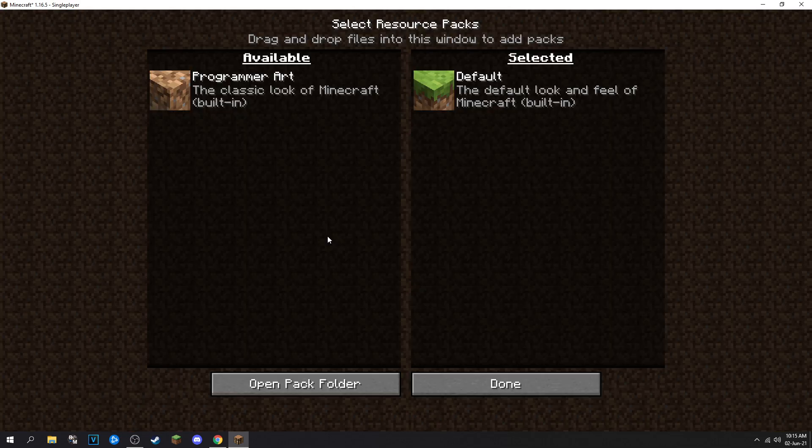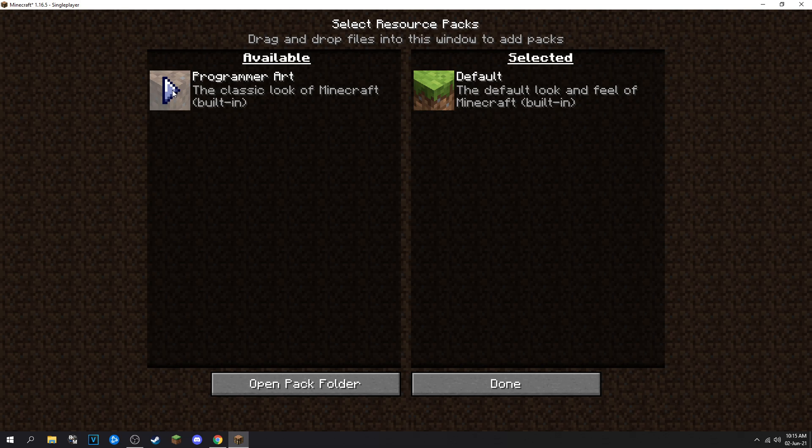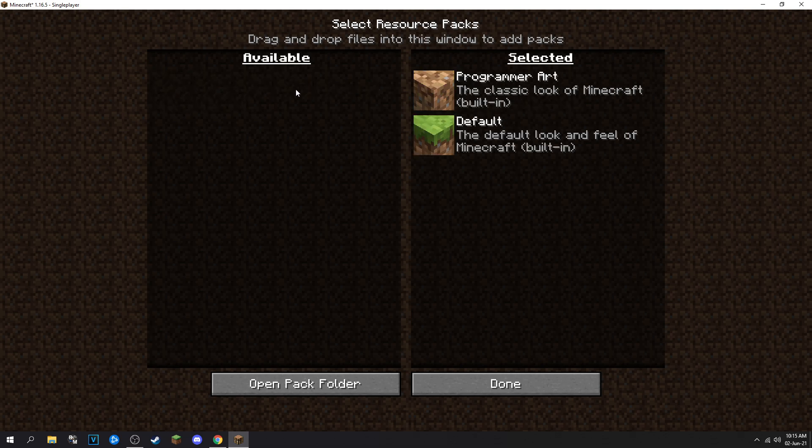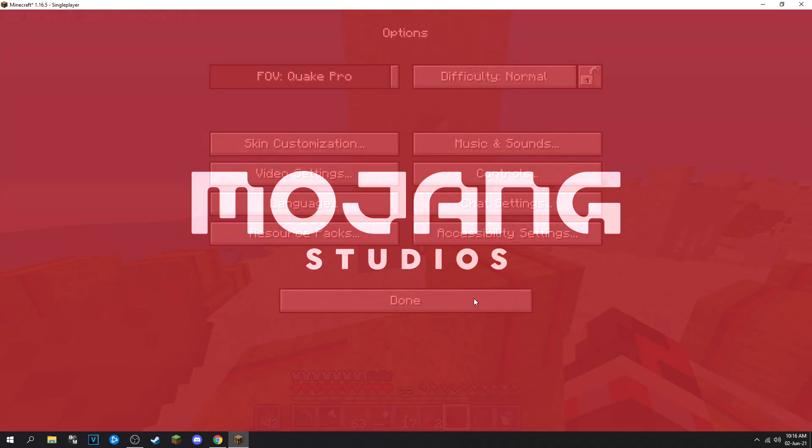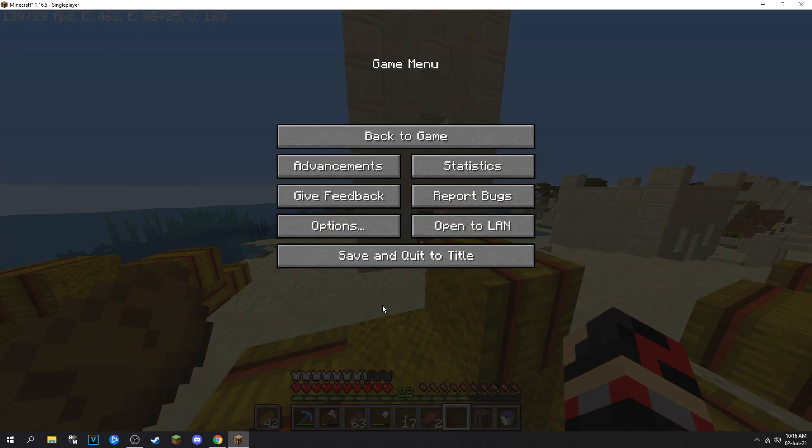You can either go to options, resource packs, and you can change the resource pack. Then it'll work.